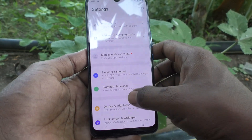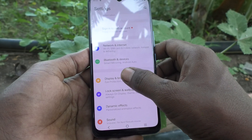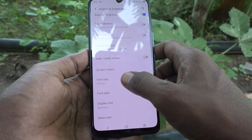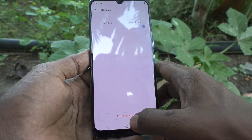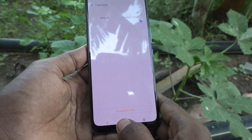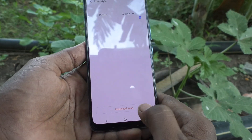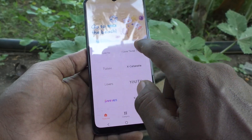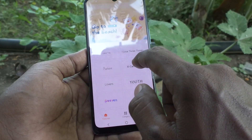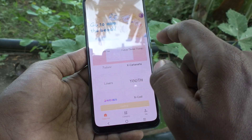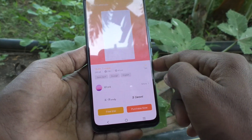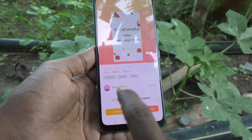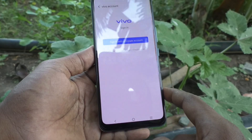Go to Settings, click on Display and Brightness, and click on Font Style. You can also download font styles from the internet — click on Download More. Here I select one, but it is not free. You can use the free trial — click on Free Trial.